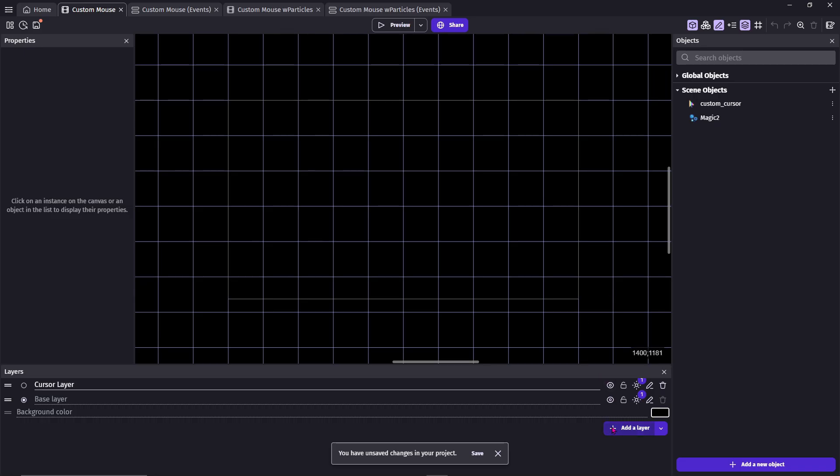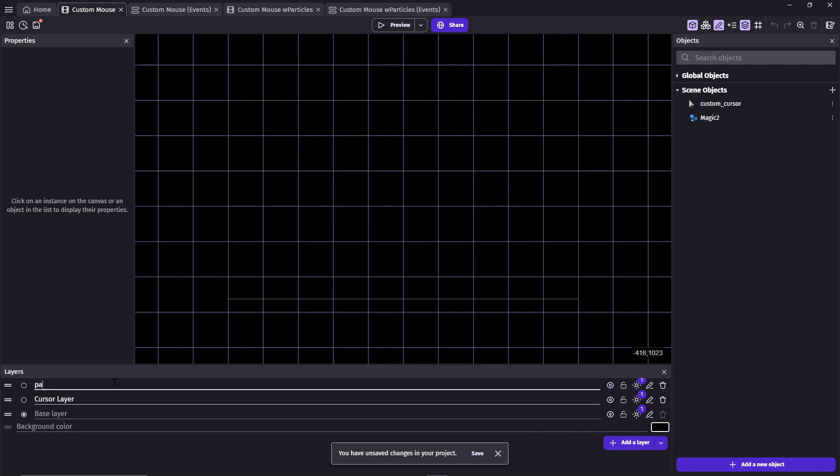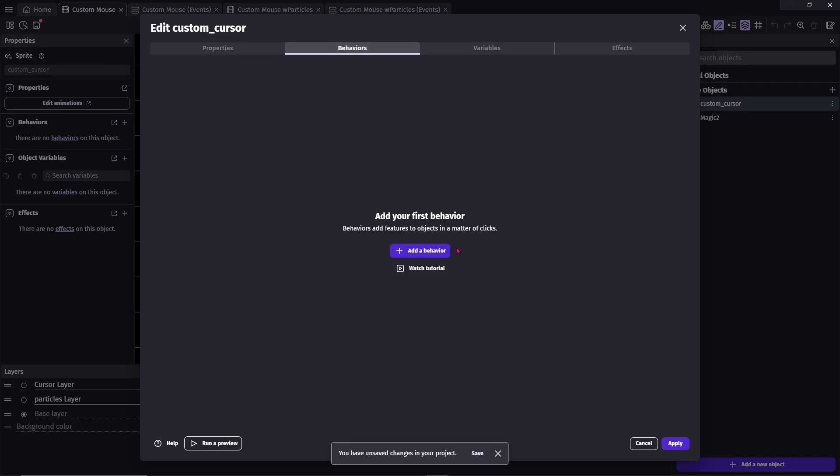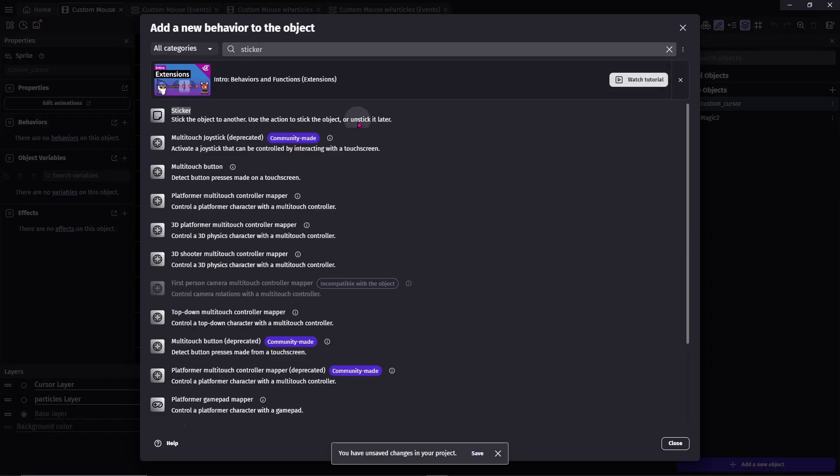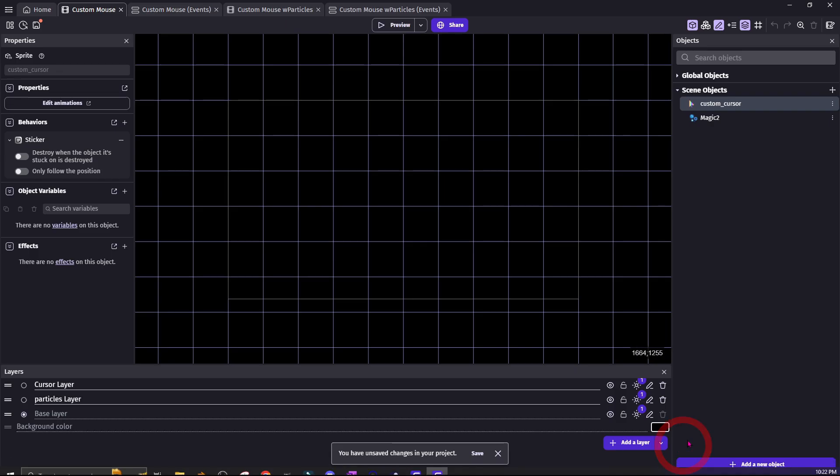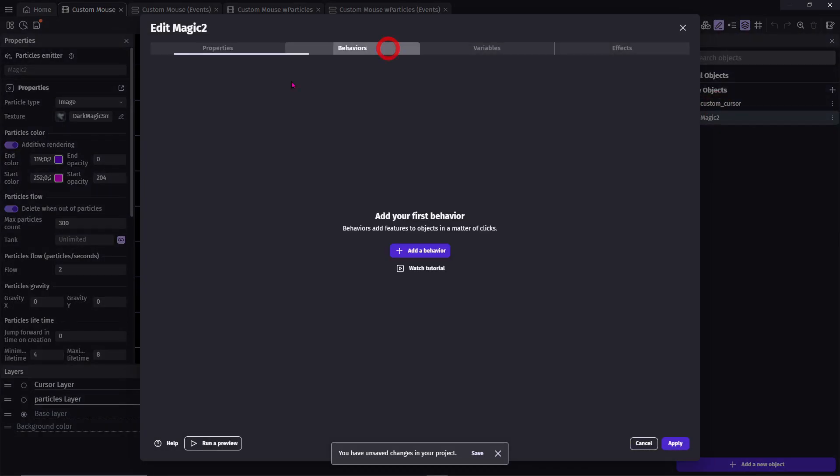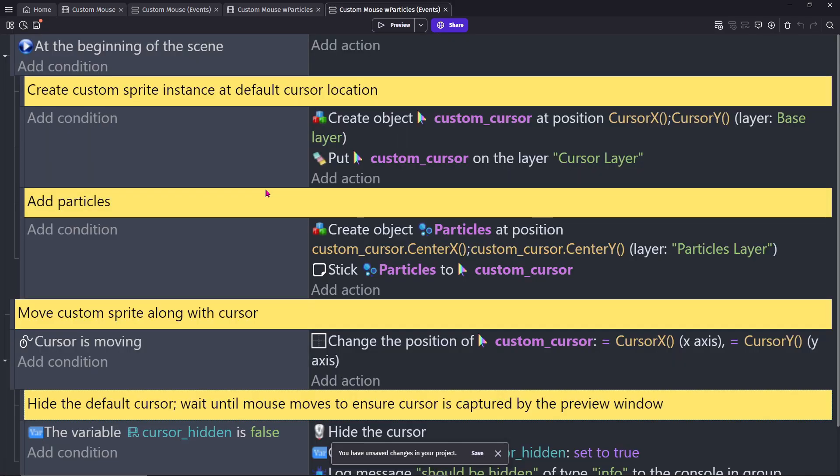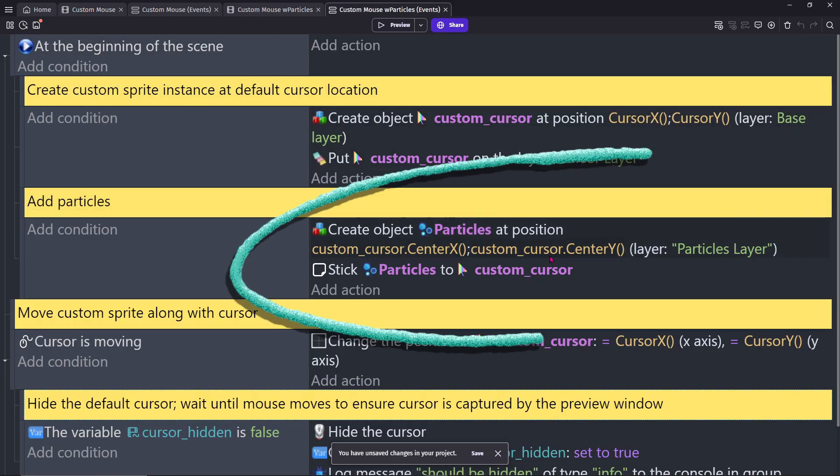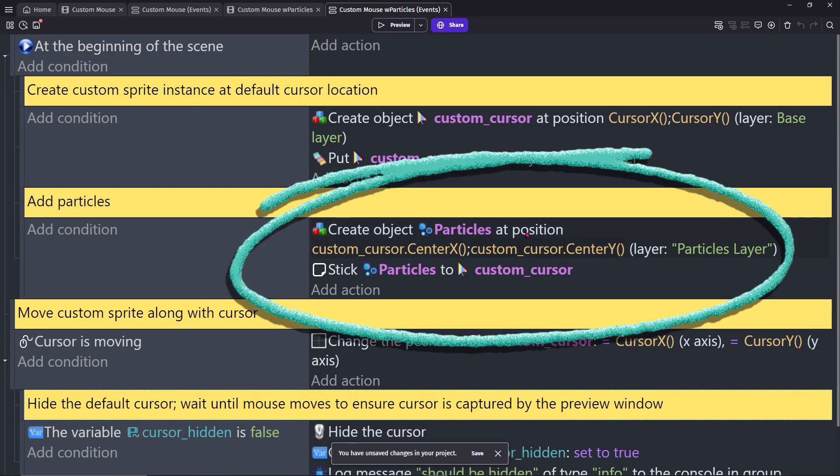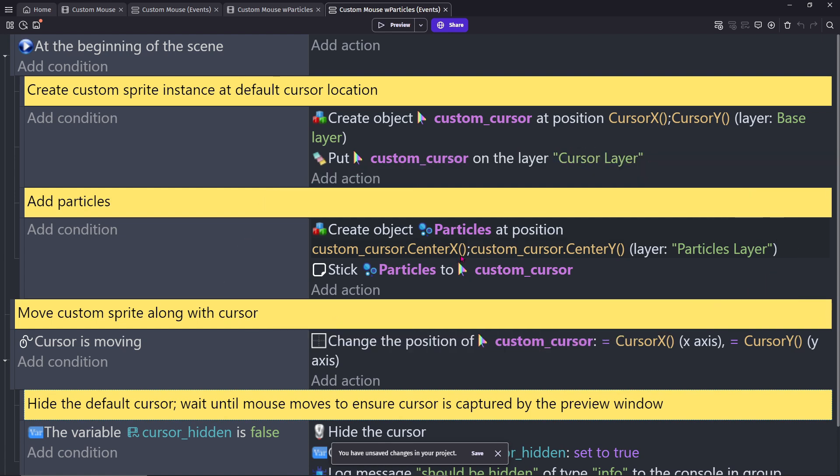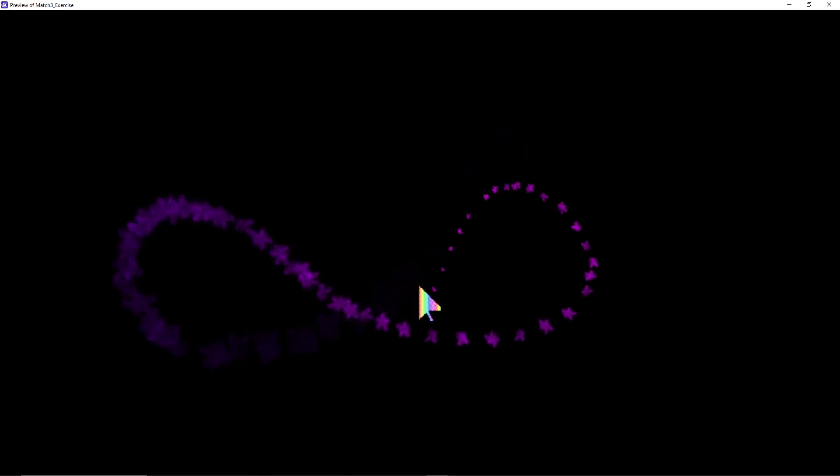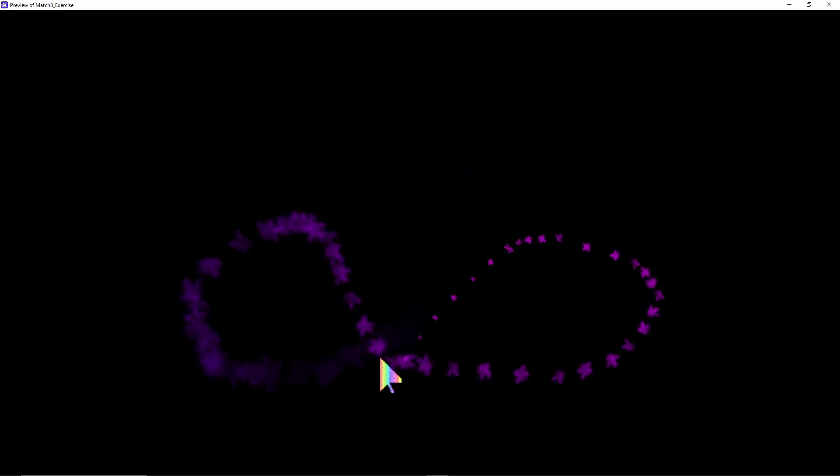Add a new layer for Particles. Add the sticker behavior to your Custom Cursor and your Particle Emitter. Then at the beginning of the scene, after you've created your cursor, create the particles at the position Custom Cursor Center X and Center Y on the Particles layer and stick the particles to the Custom Cursor. You now have spice in your life.